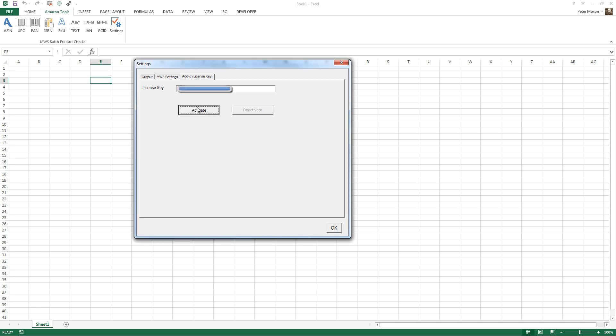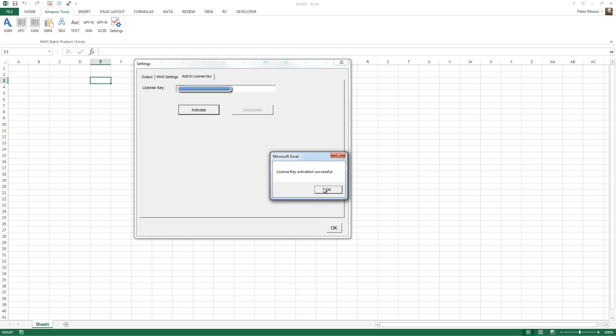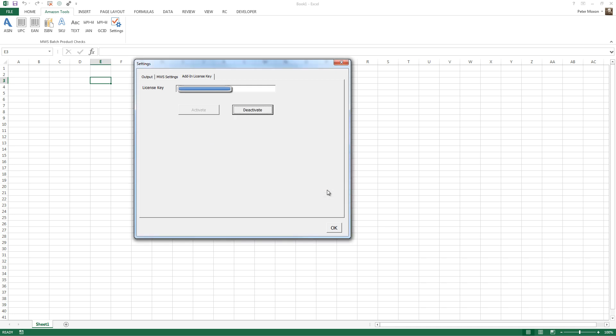So I'll click Activate on this other one. There we go, and it's activated, and I'll get the little OK button. That's fantastic.